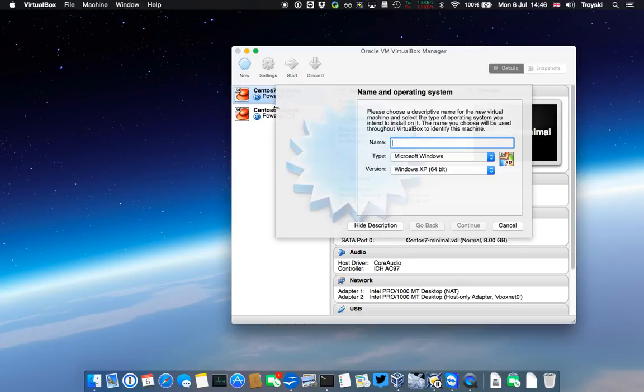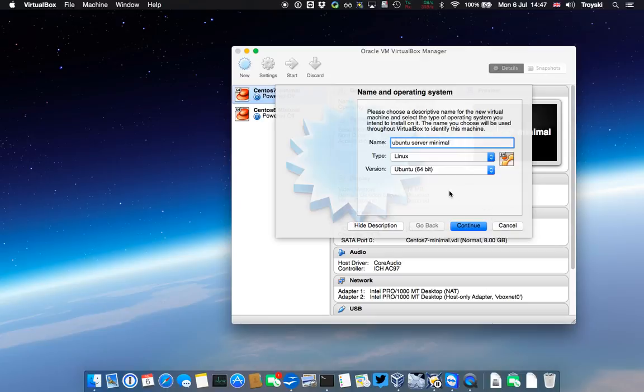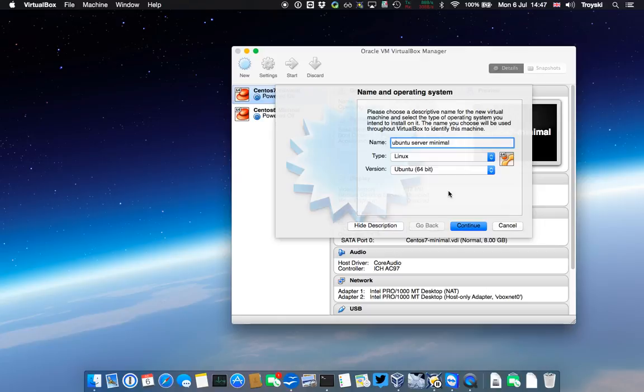We're going to call it Ubuntu Server Minimal. The reason I'm making it minimal is because I'm going to use this to clone other servers and add software as I need to. I don't want to create a big Linux image with every known bit of software if I'm not going to use it, and it also creates some security concerns if stuff's running when it shouldn't be.